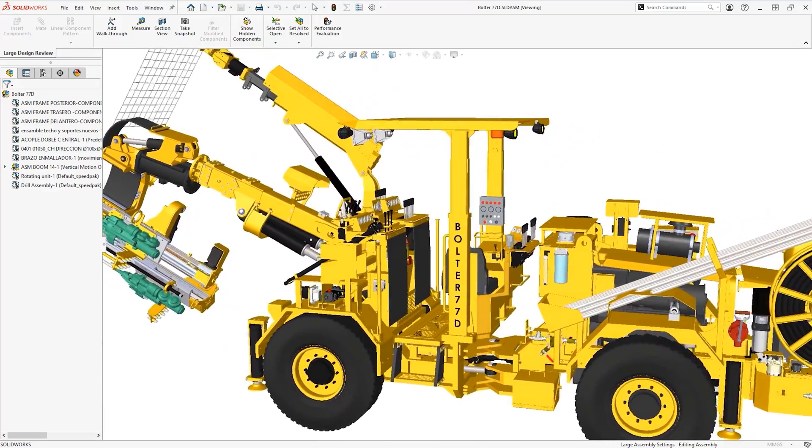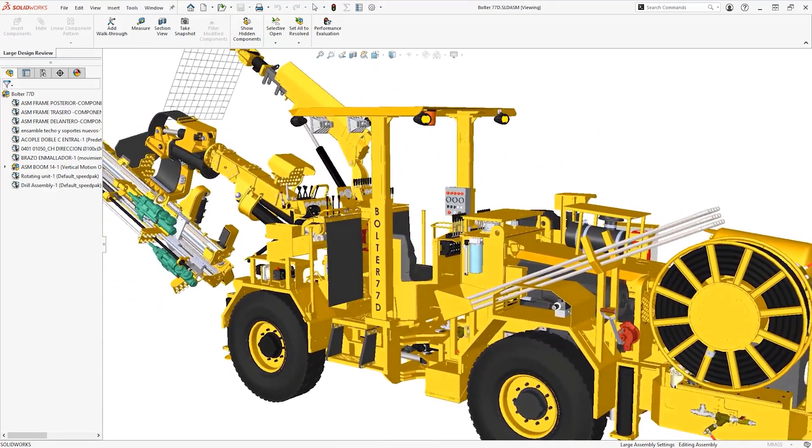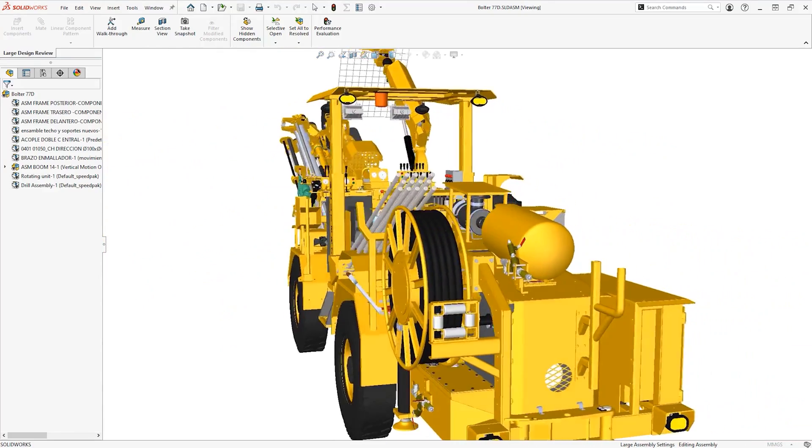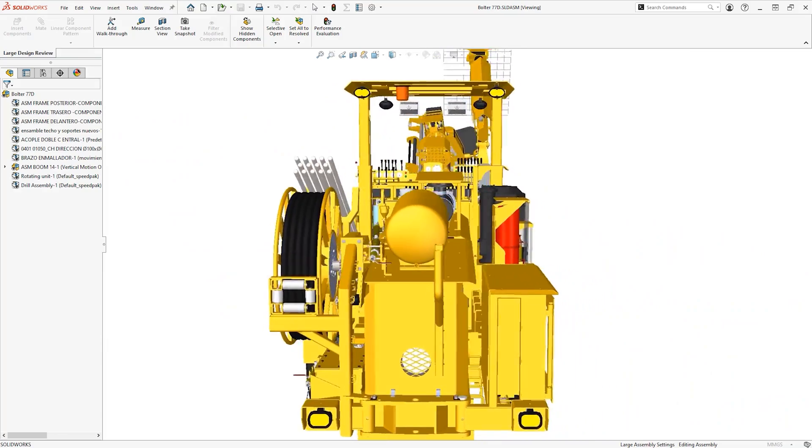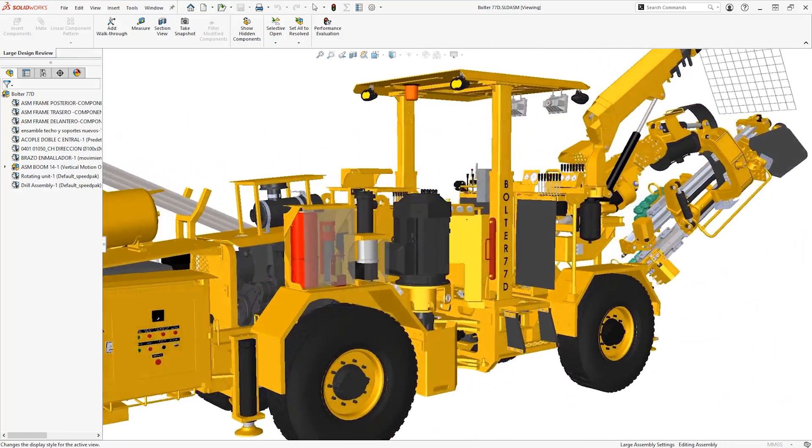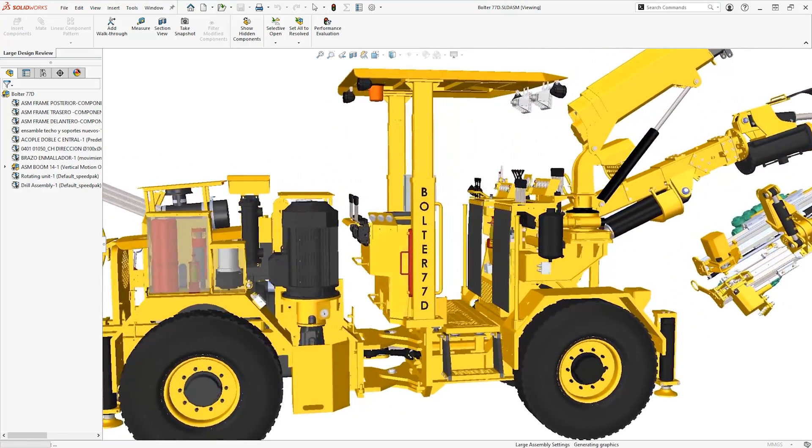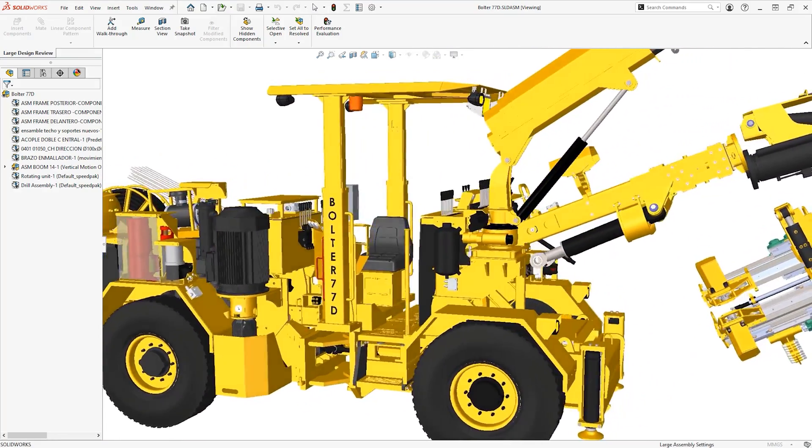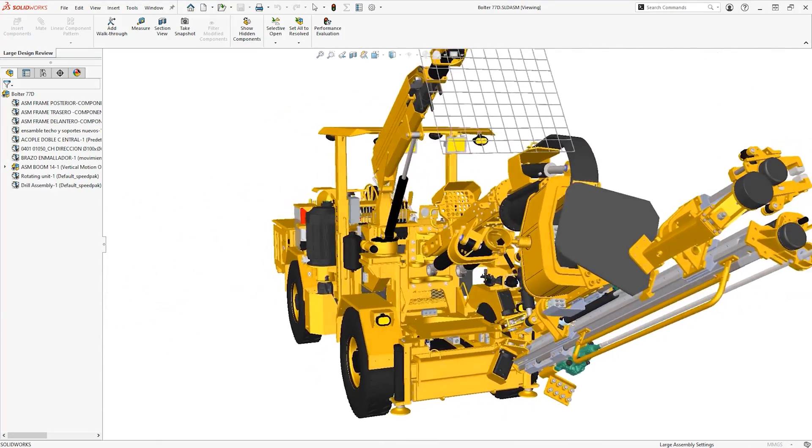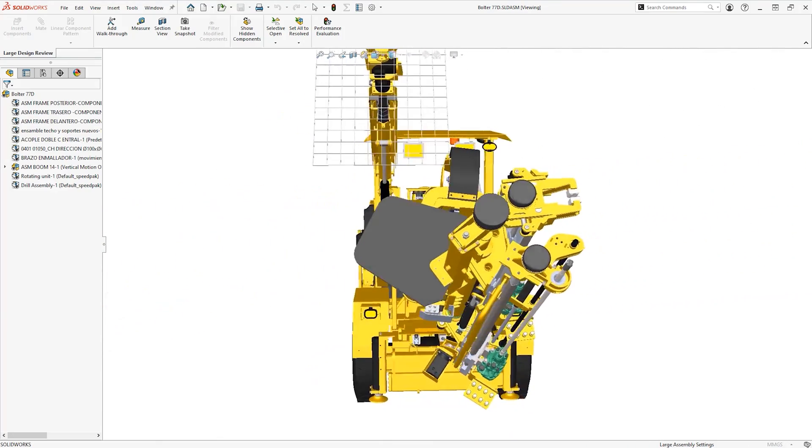Large design review mode does the heavy lifting for you, allowing you to navigate enormous assemblies swiftly, even with moderate hardware such as laptops without the highest spec graphics cards.